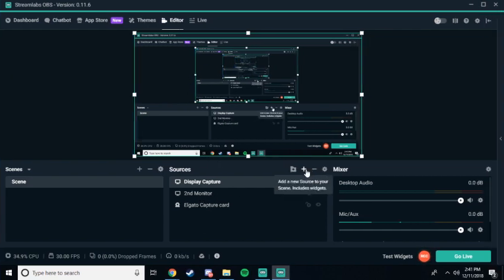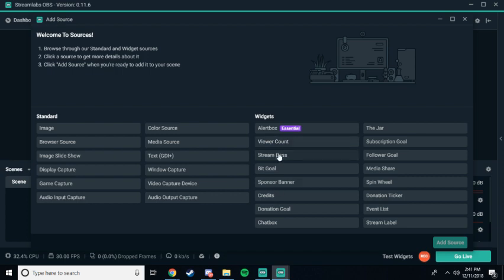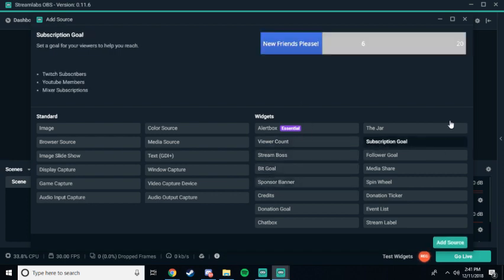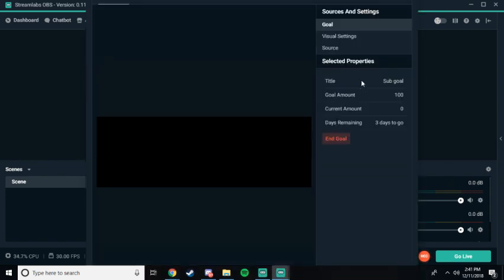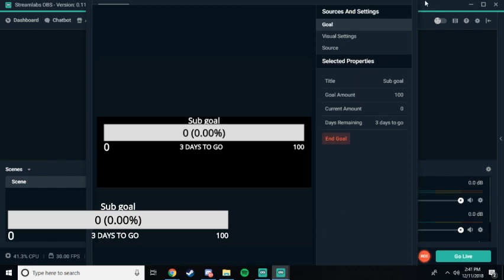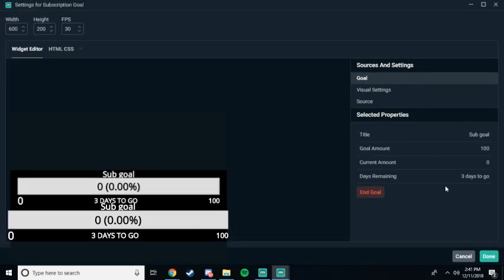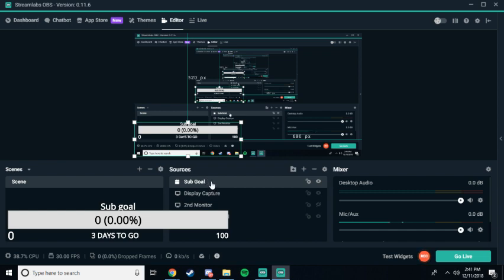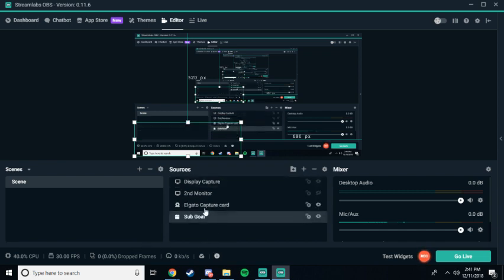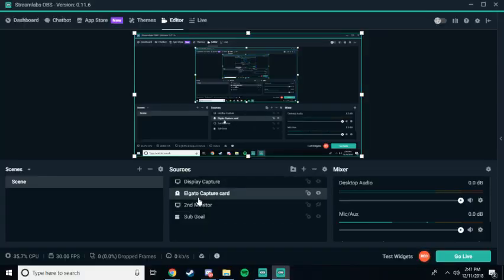Alright. Now, if you want to add something, say you want to add a sub goal to your stream. Your stream is probably obviously looking a lot different, a lot better with all the webcams and everything. You're going to want to go to add sub goal. Add new. I already have one set, so I'm just going to use this same one. Done. Add it. Now, if you put this below here, you're not going to be able to see it because it's covered up by the display capture, which would be your Elgato, like that.